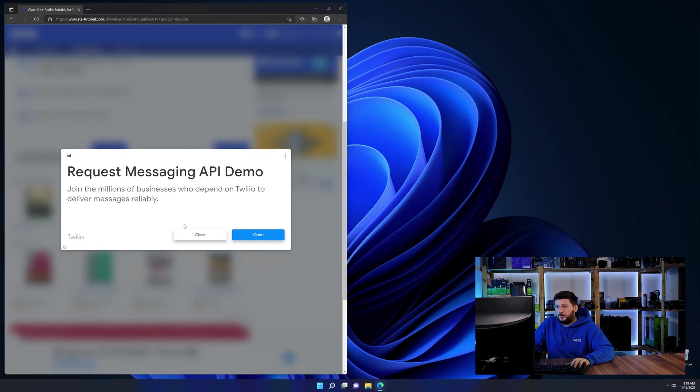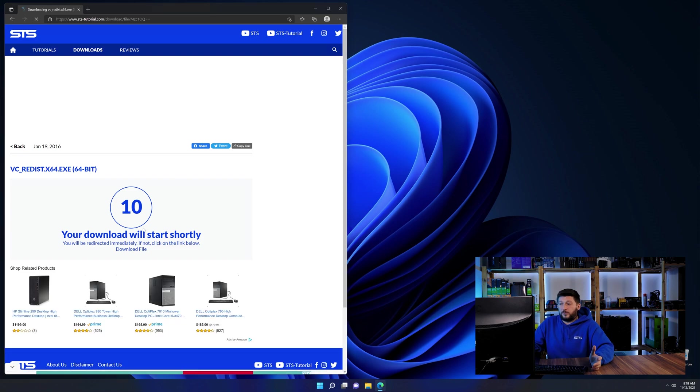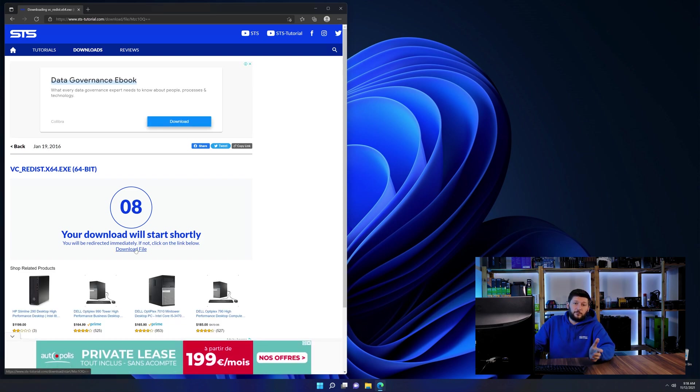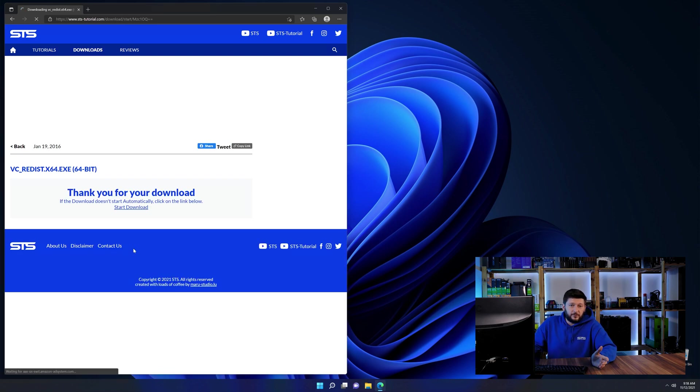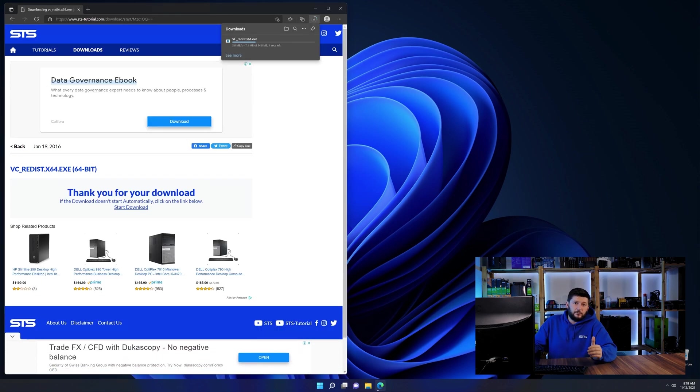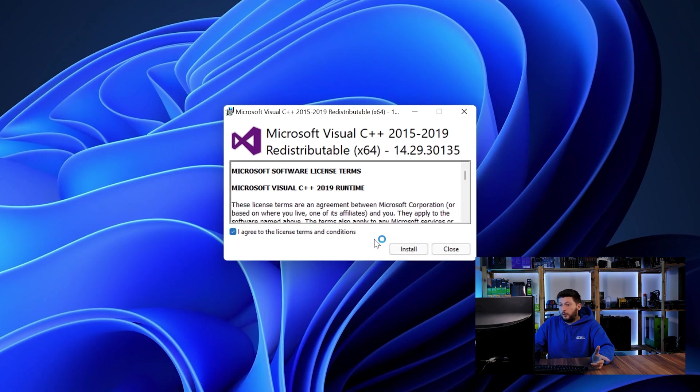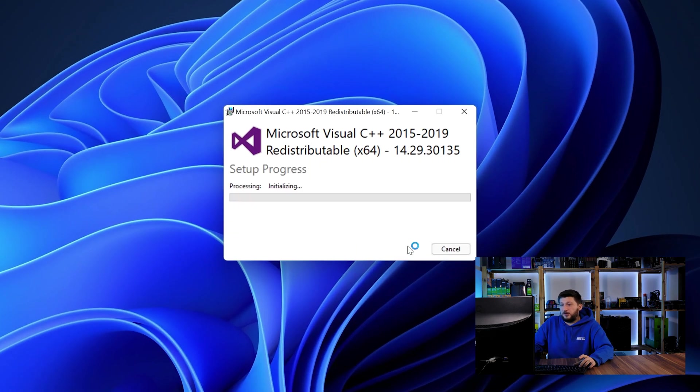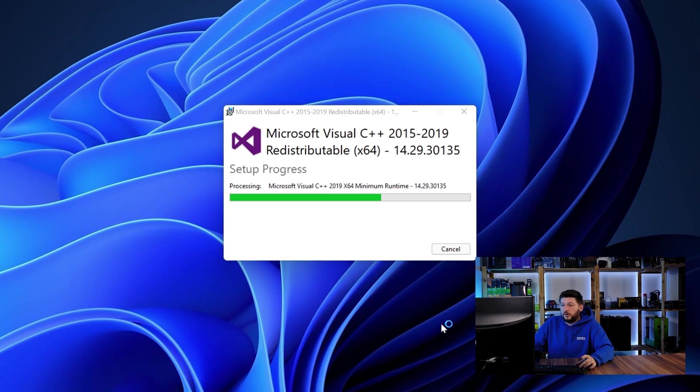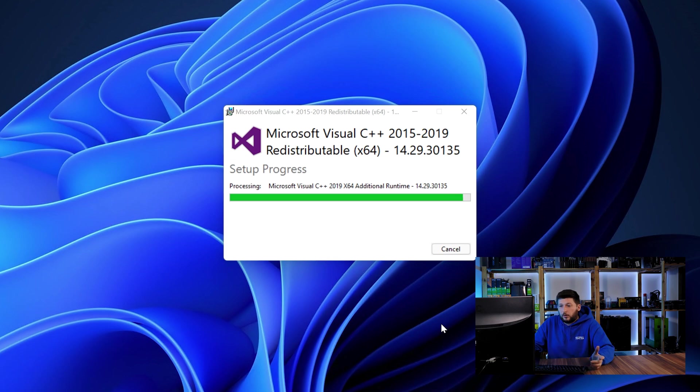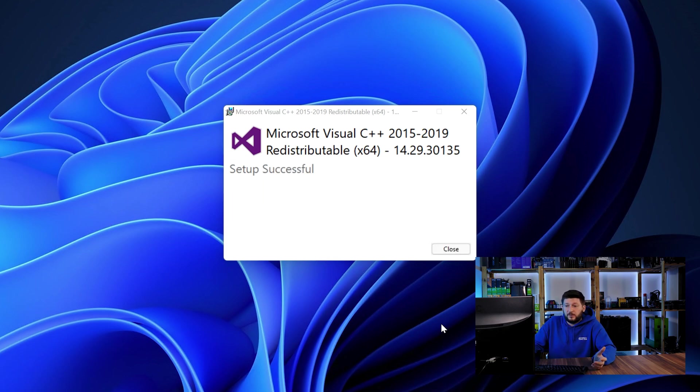And then back on our website, choose the file according to your system, 64-bit for 64-bit users and 32-bit for 32-bit users. Once downloaded, open the installer, check the mark saying I agree, click on install and just wait until the installation is finished.